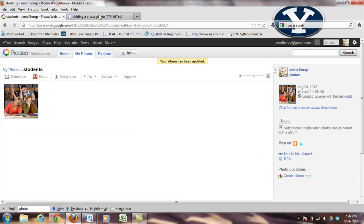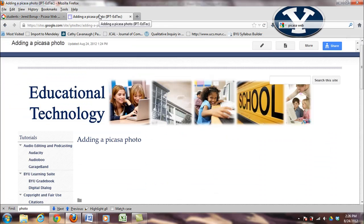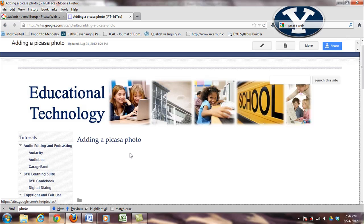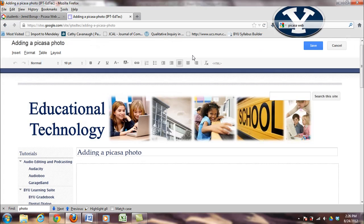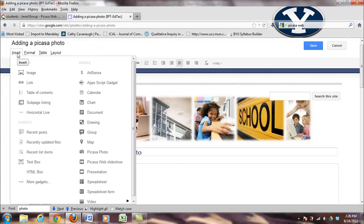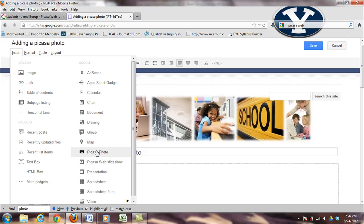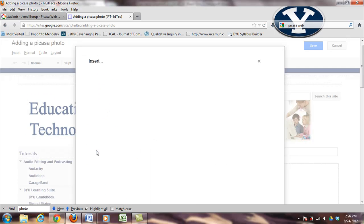So once I've done that, Google Sites has made it really easy to insert Picasa web photos. All you need to do is hit edit page, go to insert, and over here there's Picasa photo.